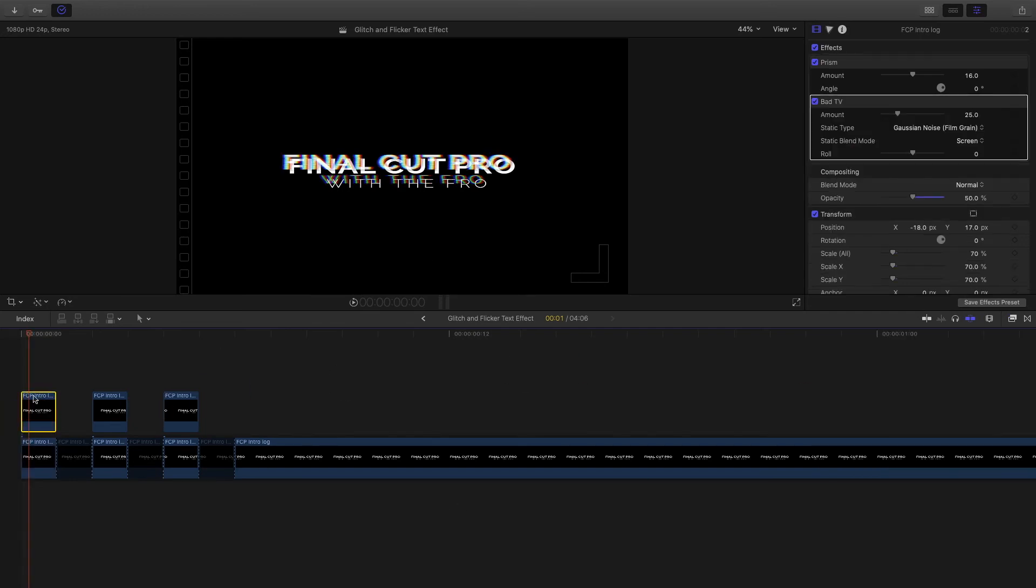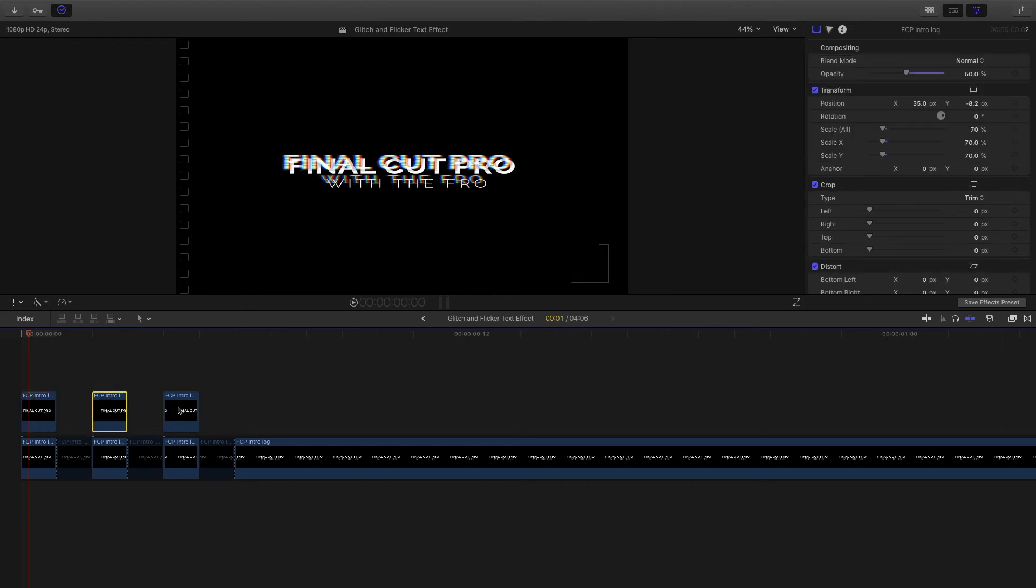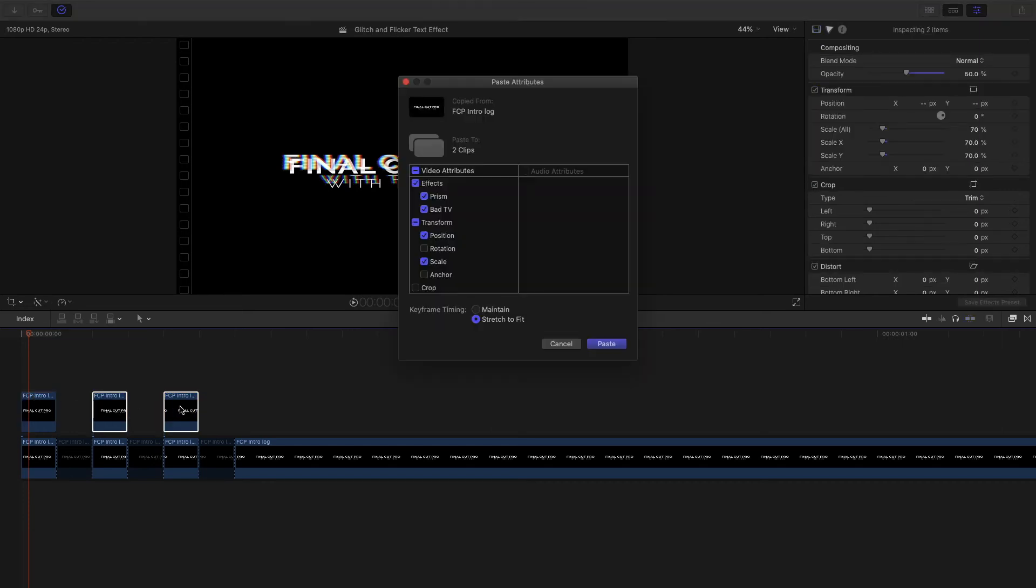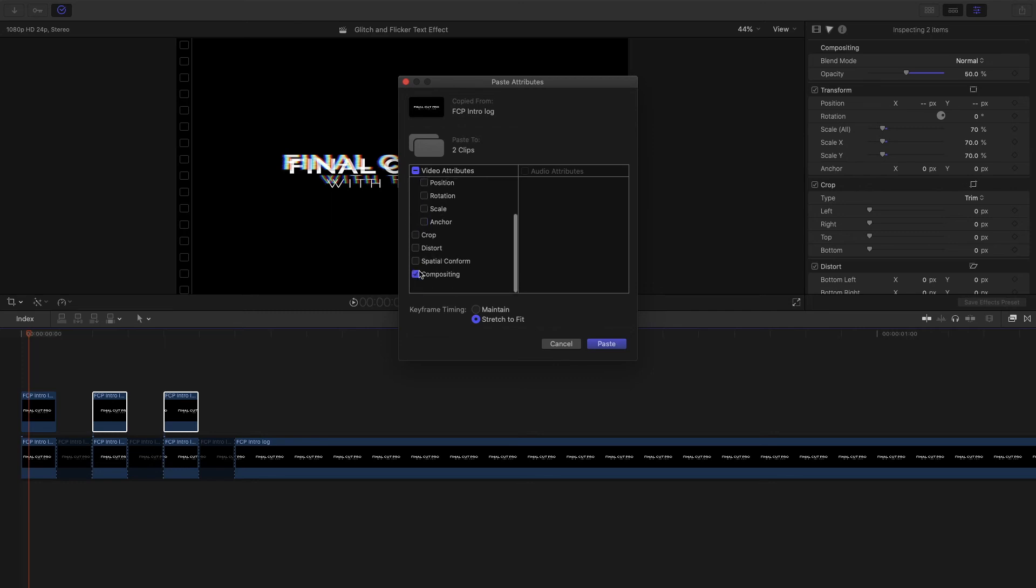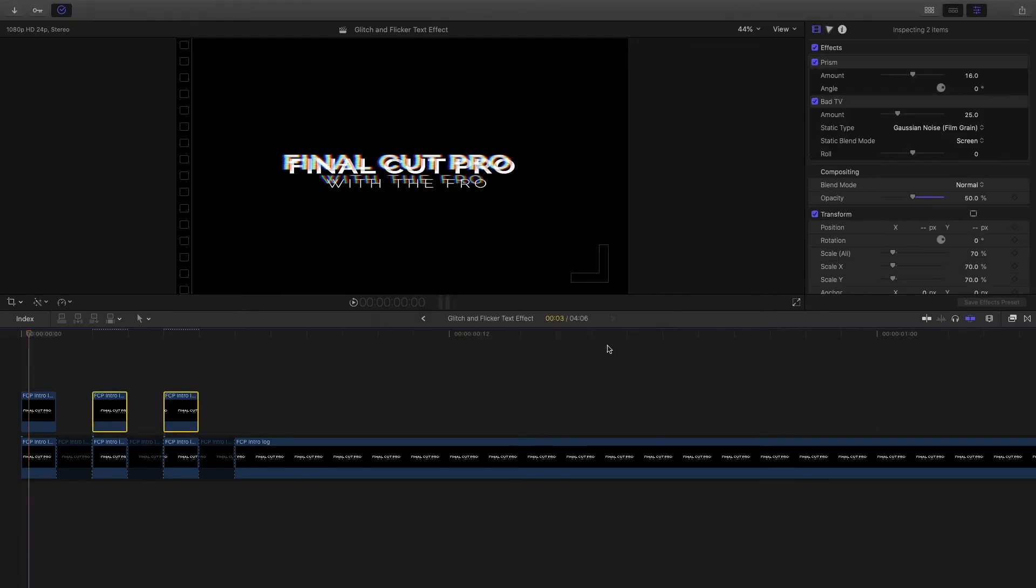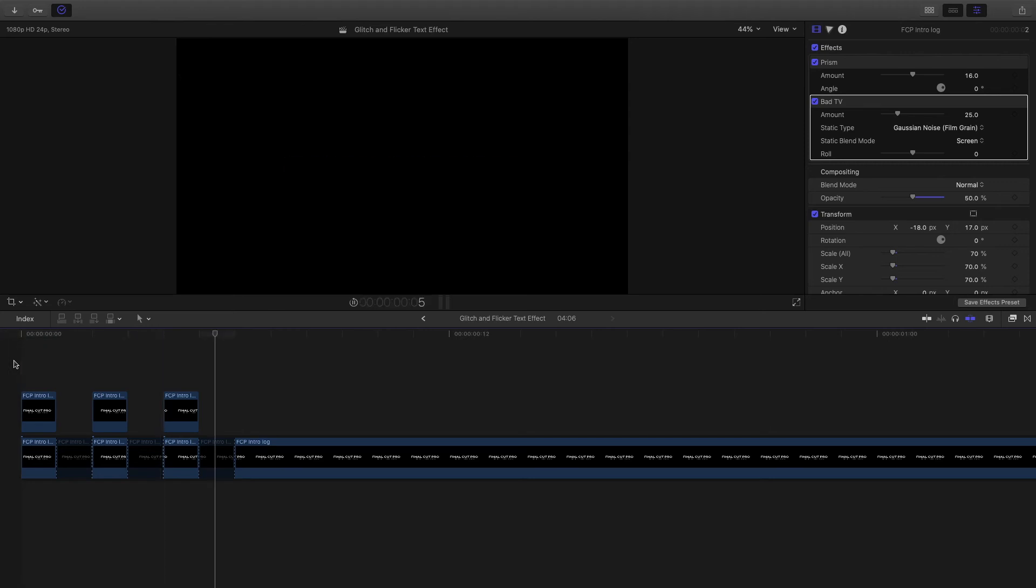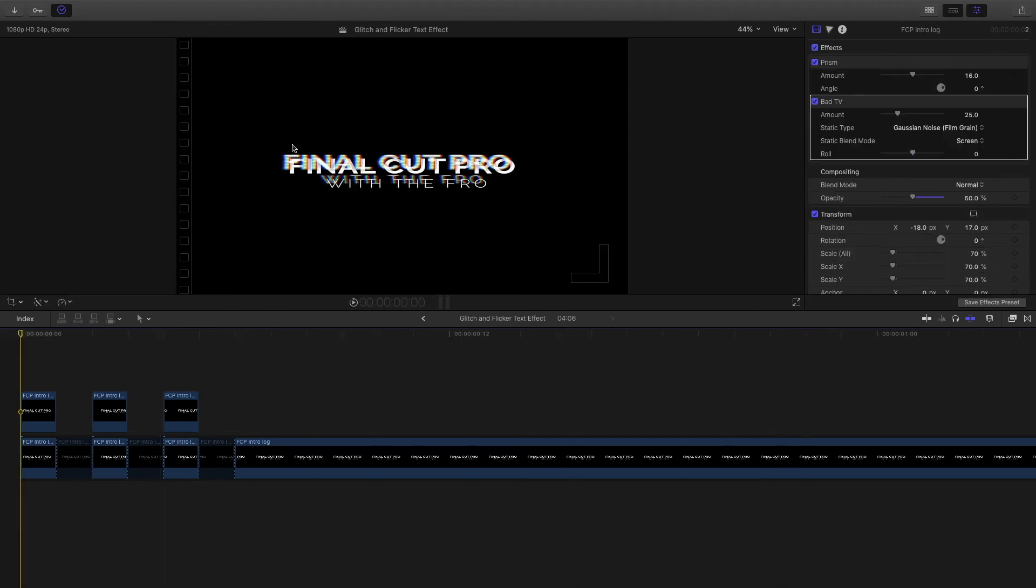Now we can copy the glitch and bad TV effect and paste it onto these two clips. I'm not going to need the transformation and I don't need the compositing. I'm just looking for the prism and bad TV to paste onto these two clips. I'll play that back with those two effects added, and as you can see, it just brought more color into the shot, really enhancing that glitch effect.